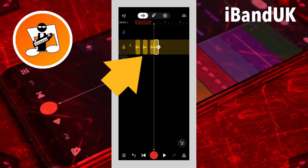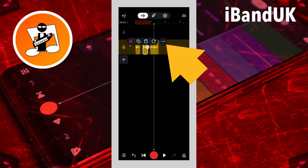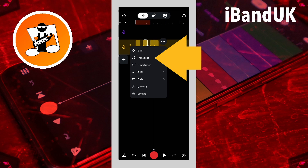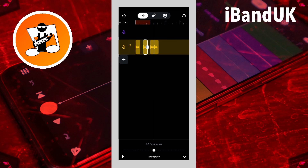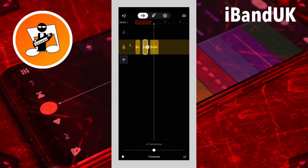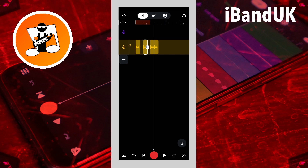Now I'm going to tap on the second sample, tap on the three dots on the pop-up menu, and tap on transpose. At the bottom of the screen I'm going to transpose this sample by two semitones, then tap on the tick icon. So I get this.